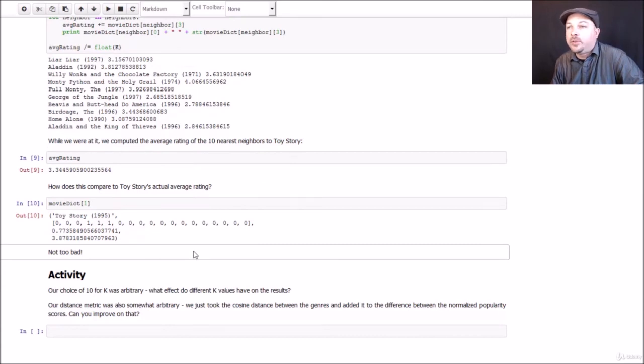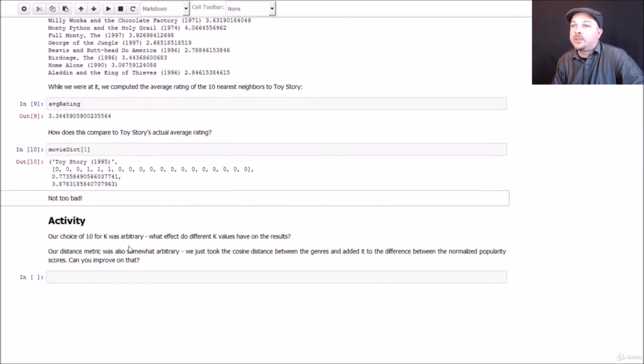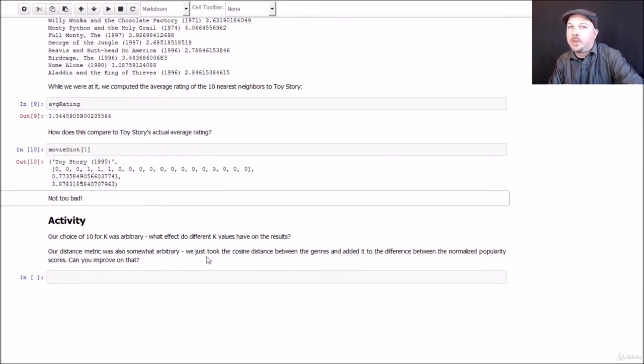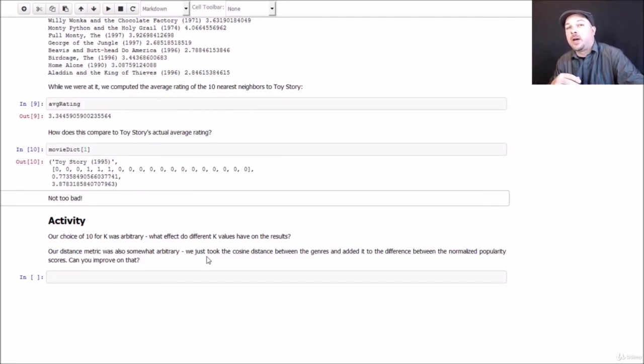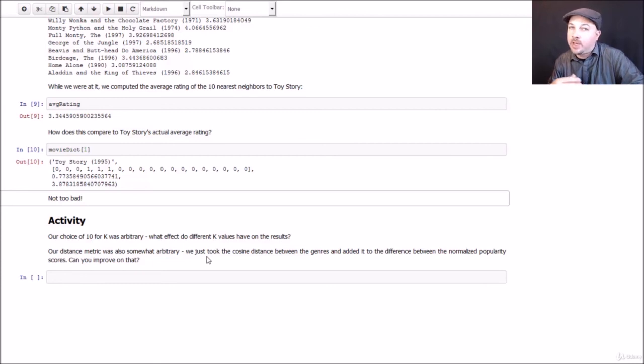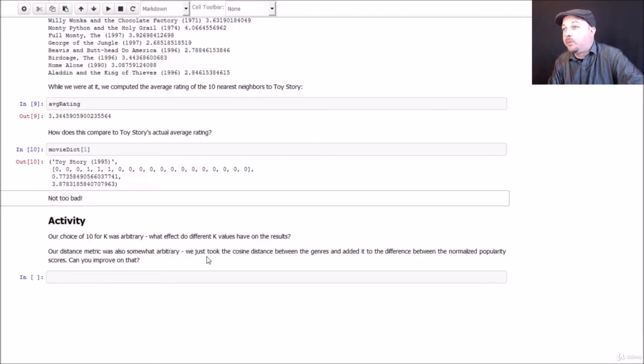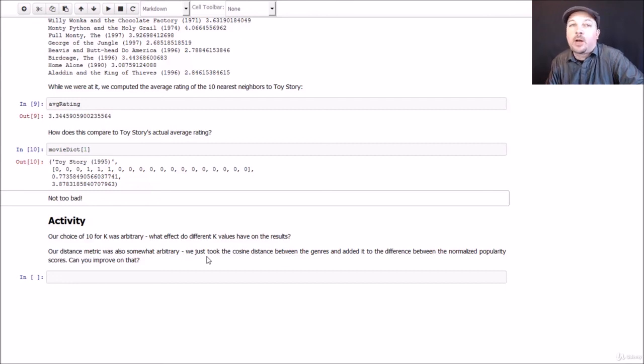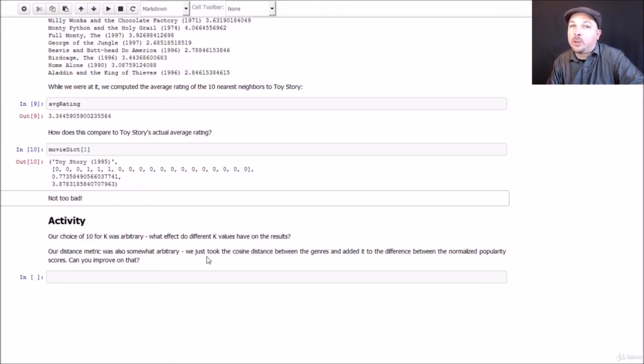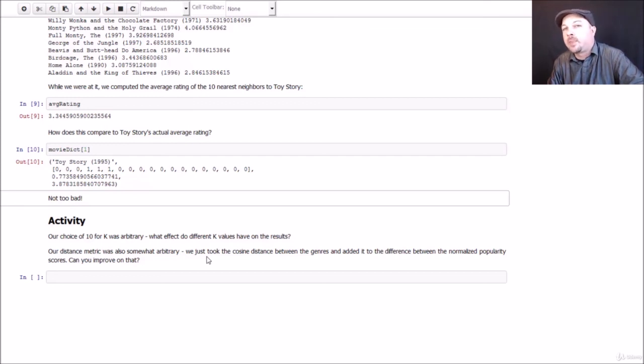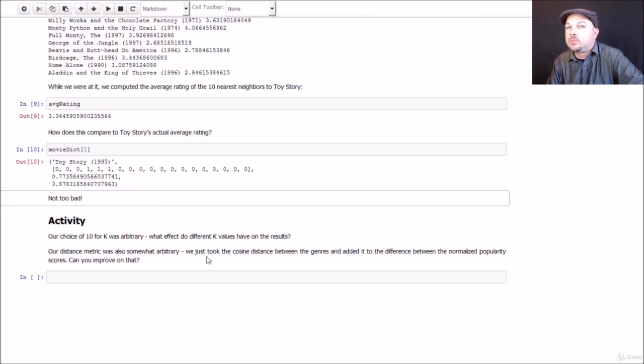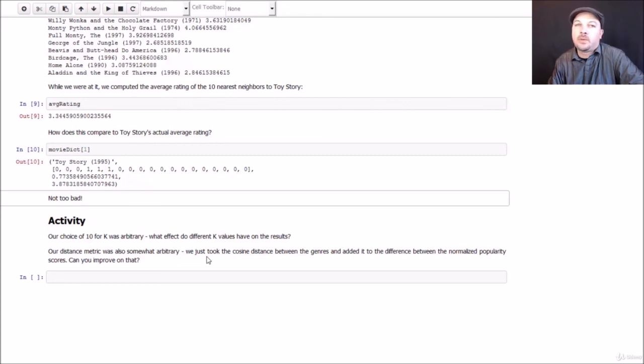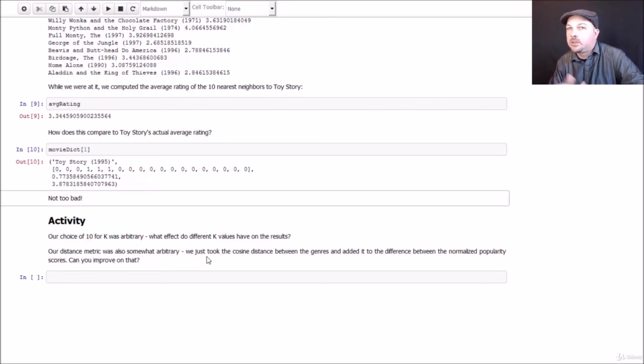Our choice of 10 for K was completely out of thin air. I just made that up. How does this respond to different K values? Do you get better results with a higher value of K or with a lower value of K? Does it matter? Can you actually, I mean, if you really want to do a more involved exercise, you could actually try to apply train test to actually find the value of K that most optimally can predict the rating of a given movie based on KNN. And you can use different distance metrics. I kind of made that up too. So play around with the distance metric. Maybe you can use different sources of information or weigh things differently. Might be an interesting thing to do.